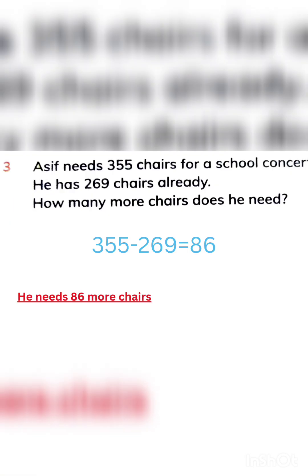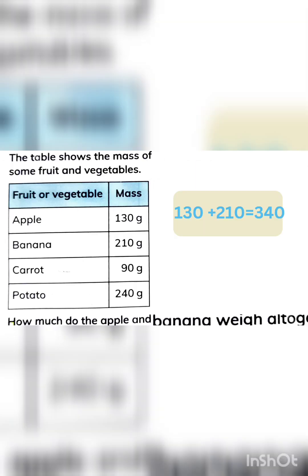Let's start with some problem sums. Asaf needs 355 chairs for a school concert. He has 269 chairs already. How many more chairs does he need? Total 355 he needs, 269 he already has, so we will subtract 269 to know the left chairs he needs more. The answer will be 86. He needs 86 more chairs.